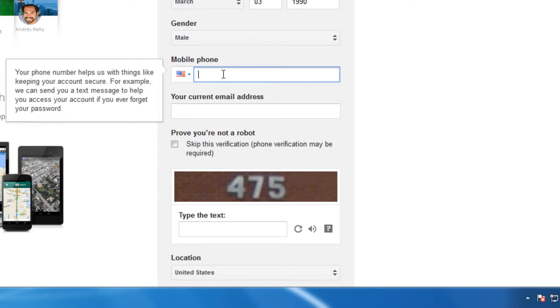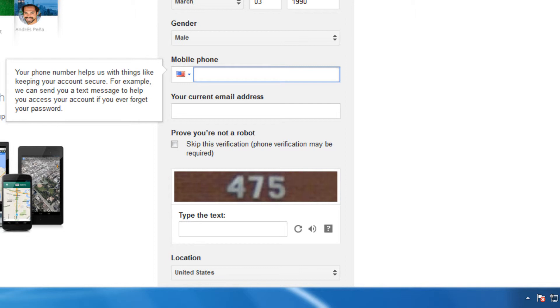We'll enter our phone number. This way, if we lose our login information, Google can send us a text message to perhaps be able to log into it later. This is an excellent feature and I'd recommend putting your phone number in. They're not going to call you for anything or send you any text messages that you didn't agree to.